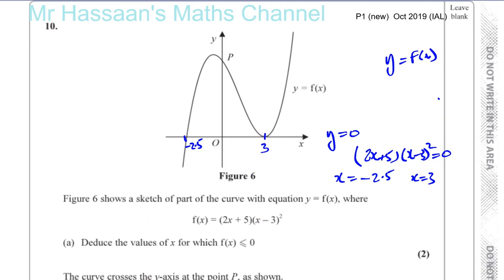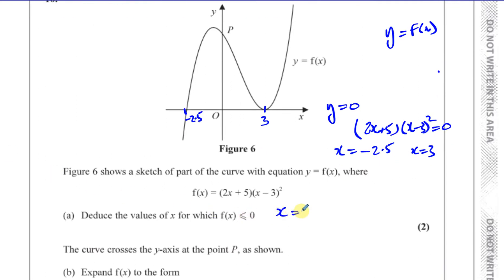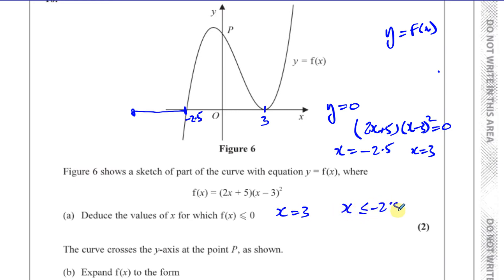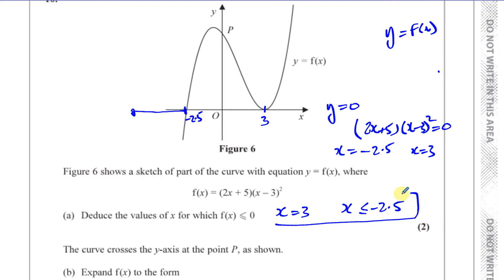So we can say that f of x is less than or equal to 0: it's equal to 0 when x equals 3, and when x is less than or equal to minus 2.5 this curve will be below the x-axis. It will be above the x-axis when x is between minus 2.5 and 3, but below when x is less than minus 2.5. So the solutions are x equals 3 and x less than or equal to minus 2.5. You have to write both of these down — a lot of people would have left out the first one.